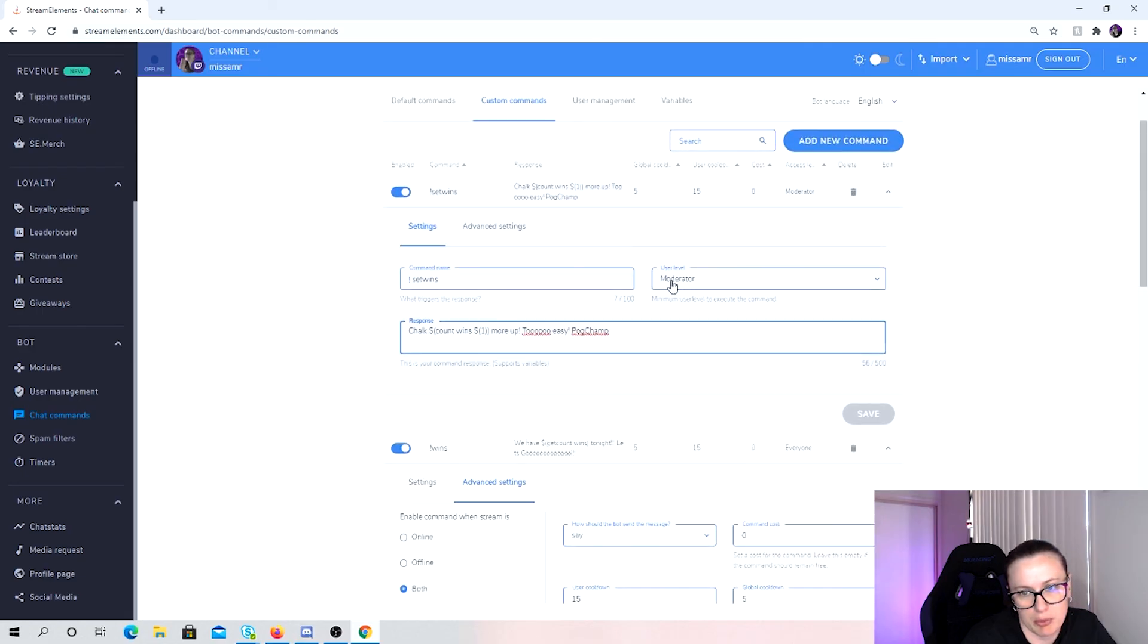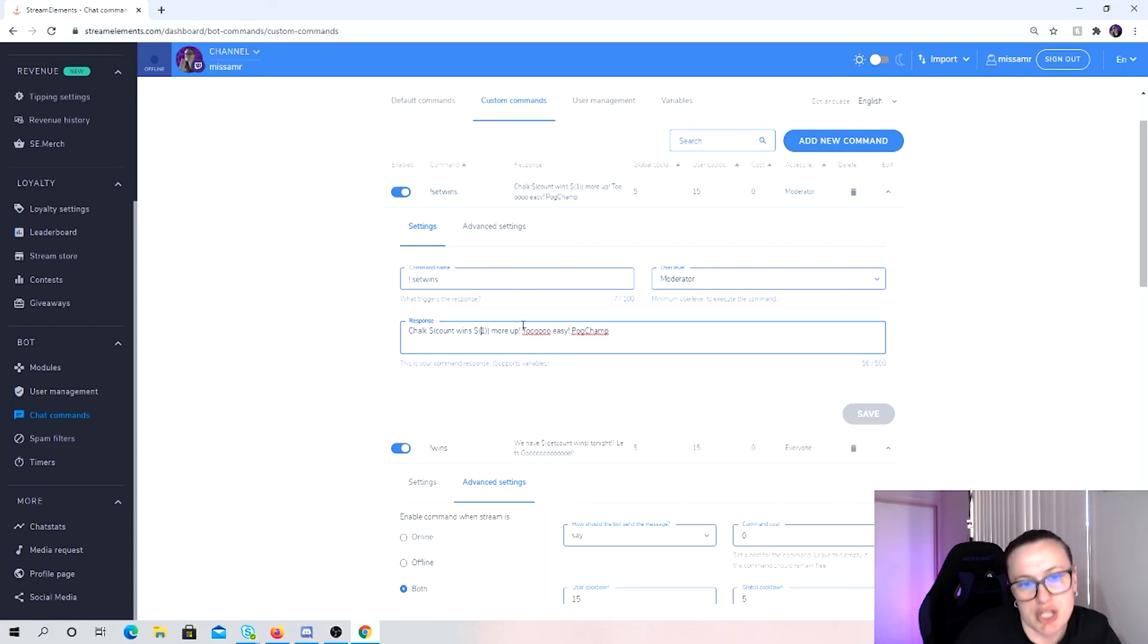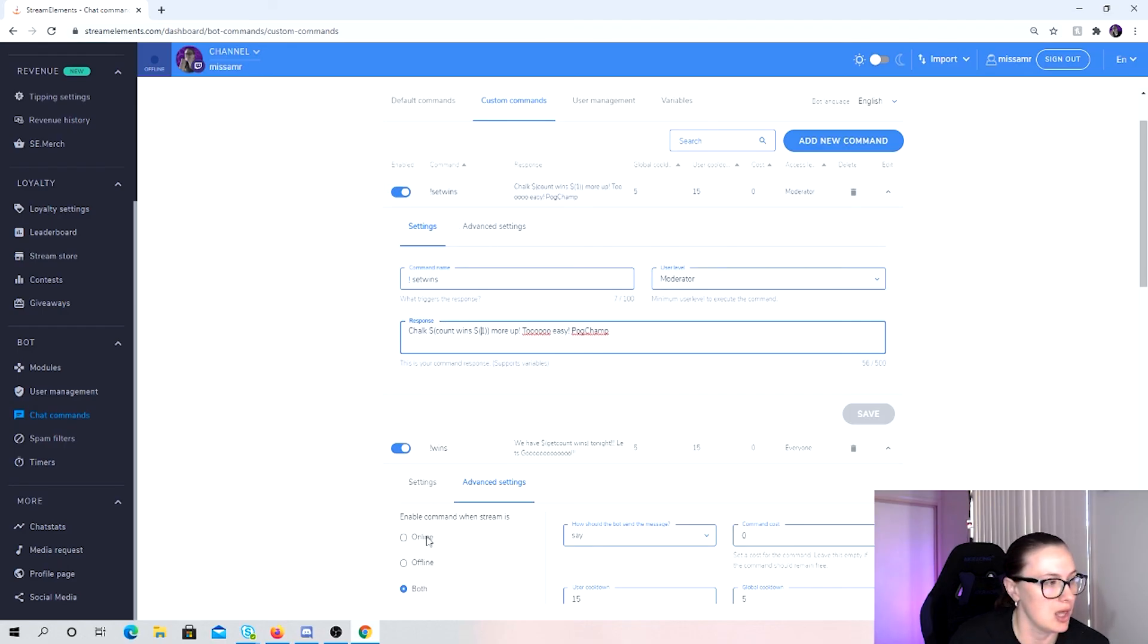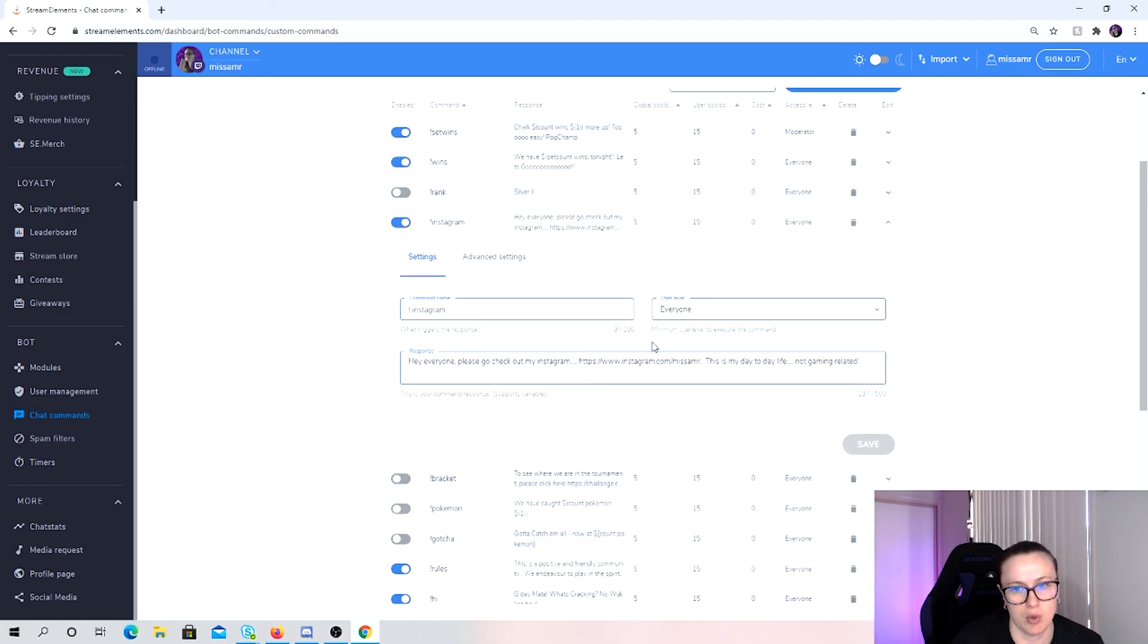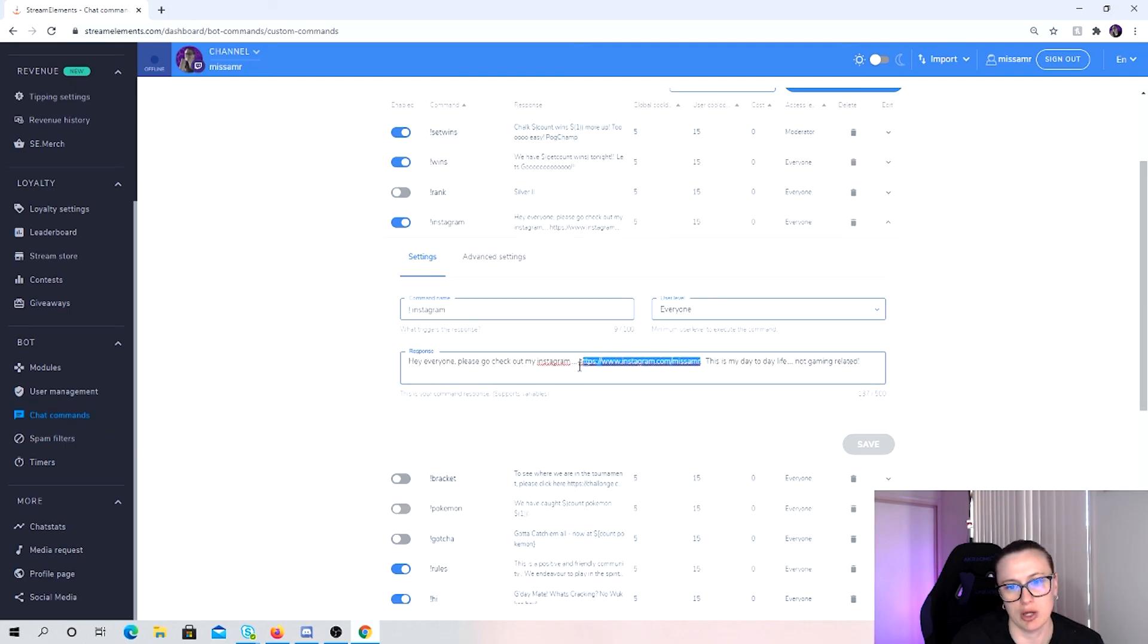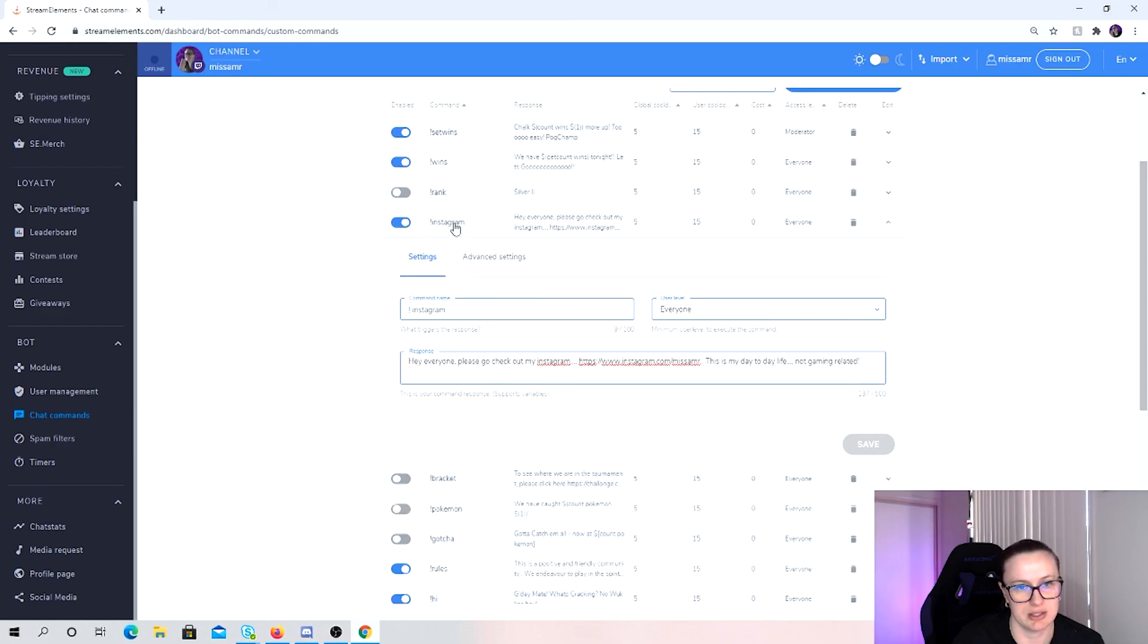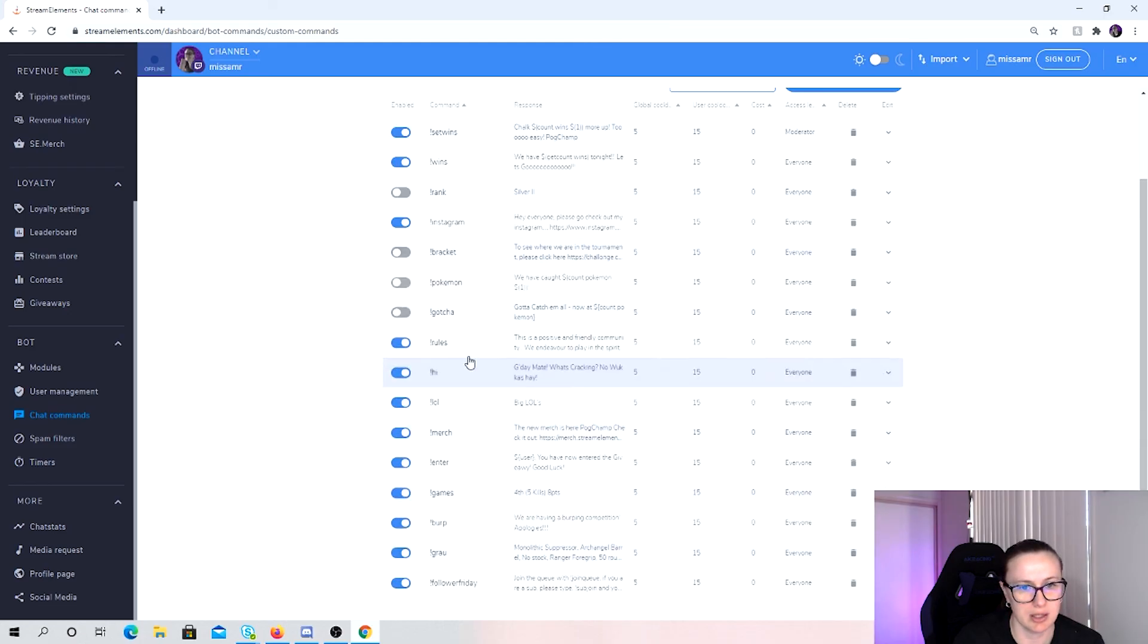I've set this to moderator. So any of my moderators can actually set the win. So if I win a game and I have a mod in chat, they can set it for me, but not public, the general viewers can't. Obviously you've got your Instagram ones as well that just respond. I do recommend that you put in the full hyperlink in here. This will automatically turn to a hyperlink in chat so that people can just click on it. They don't have to go to Instagram and search you. All the different brackets as well. That takes it directly to a website.